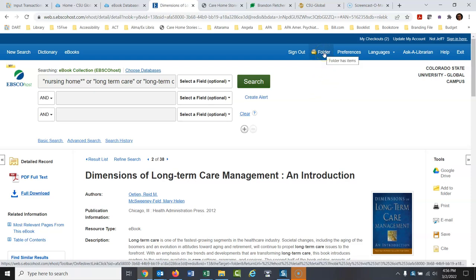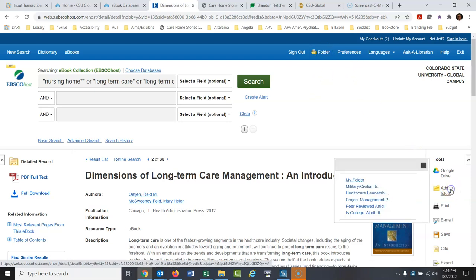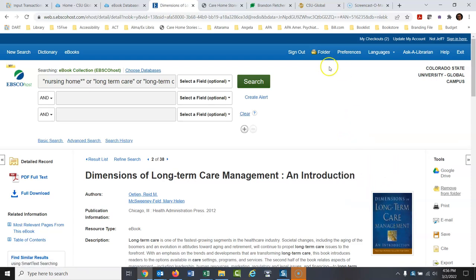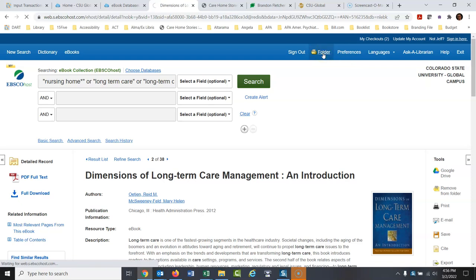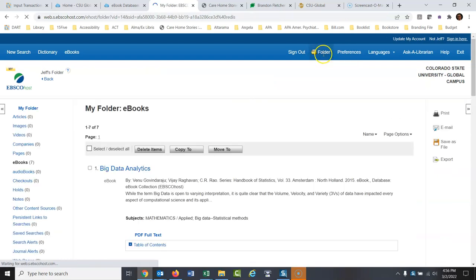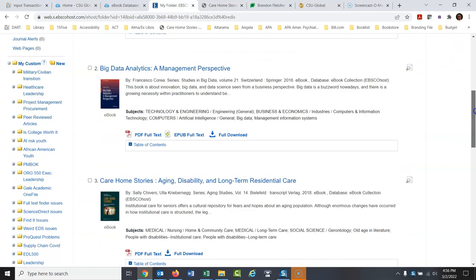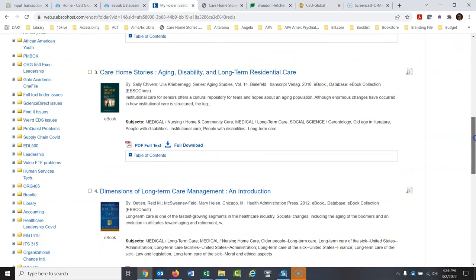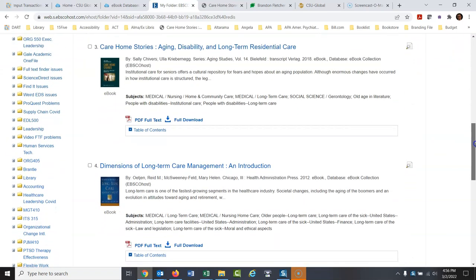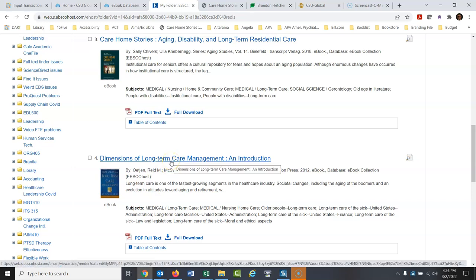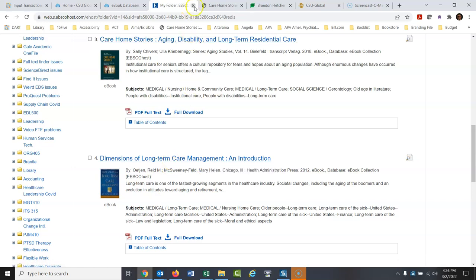Again, I'm not a fan of downloading this. I would add it to my folder. Then whenever I go to, I'm going to add it right there. And see, I have so many things in my folder. It's asking me which folder because I have numerous folders within my folders. And then when I go to my folder, I have all these other things here, but there we go. Dimensions of long-term care management, an introduction. And then, I'll close this here.